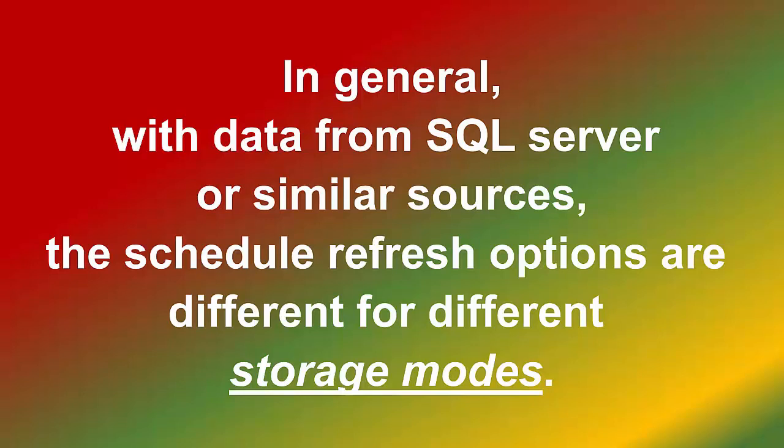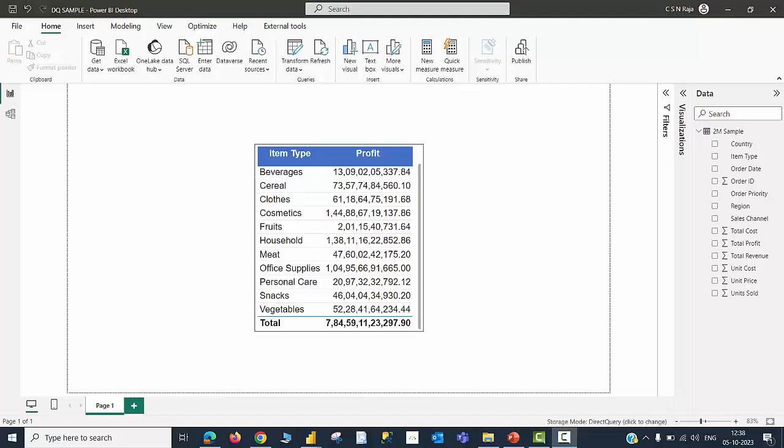Why don't you give us a quick demonstration so that we can understand how the options are going to be different for different storage modes. That's what I am going to do in next few seconds. Ok, here we go.